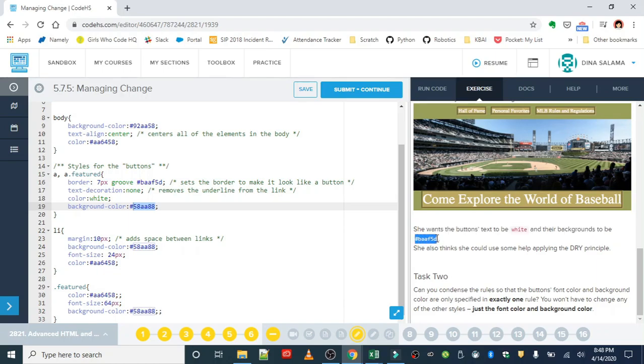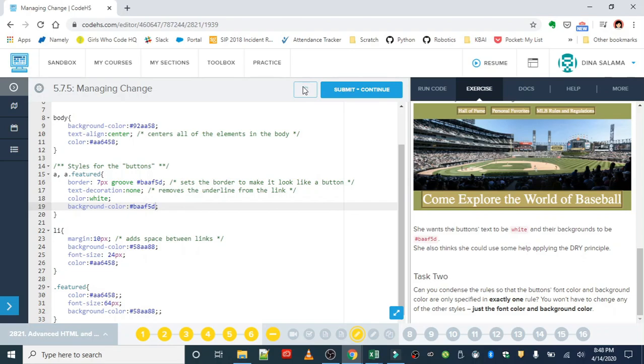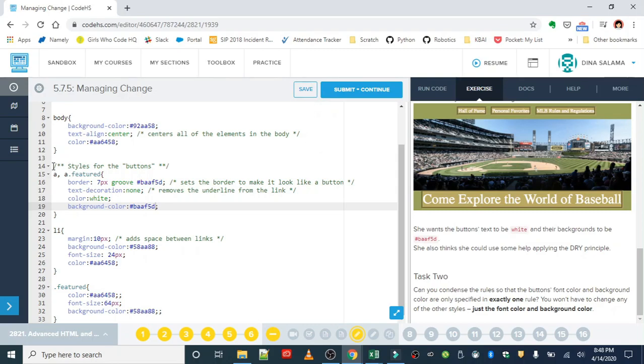Again, the don't repeat yourself principle is just not putting the same thing in multiple rules, not having multiple rules that are saying the same thing. This just gives you more code, which is more to read and makes the editing job a lot harder. So that should grab all my anchor tags and make them white as well as any anchor tags of the class feature to make them white with this background color.